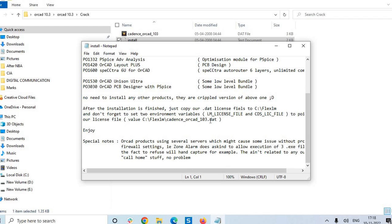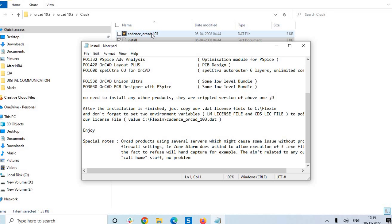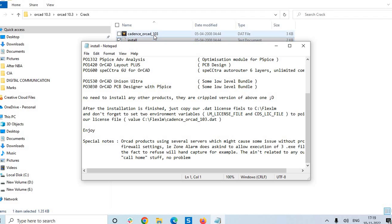So just two steps are there in licensing procedure. Just read out, after the installation is finished, just copy our .dat license file. So this is a .dat license file that we can see in the screen and we have to copy this .dat file and we have to paste it in C drive under the folder flex lm. This is case sensitive and you note it down. So capital F and flex lm, we have to paste it in C drive. I am going to do this, please follow.